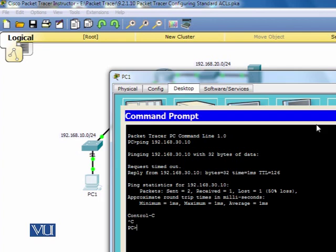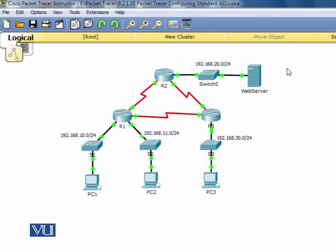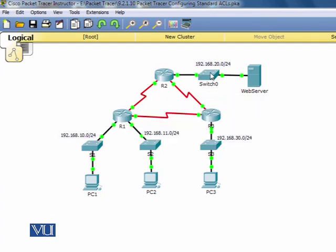The network is connected. Now we need to go through the network policy. Before we implement the ACL, we should know the network policy. The policy is that the 192.168.11.0 network is not allowed access to the web server, which is located on the 192.168.20.0 network. All other access is permitted.